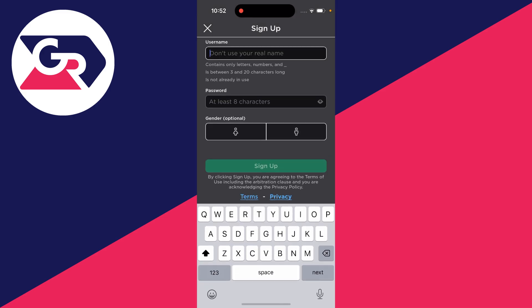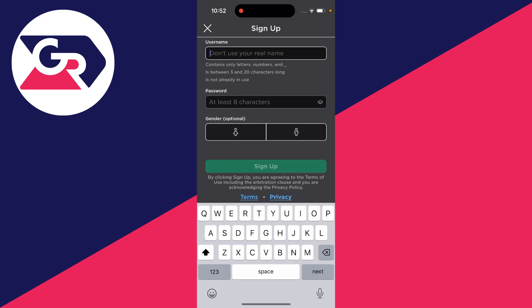Now enter in your username. Don't use your real name and it's important to note usernames are unique so nobody can have the same one.